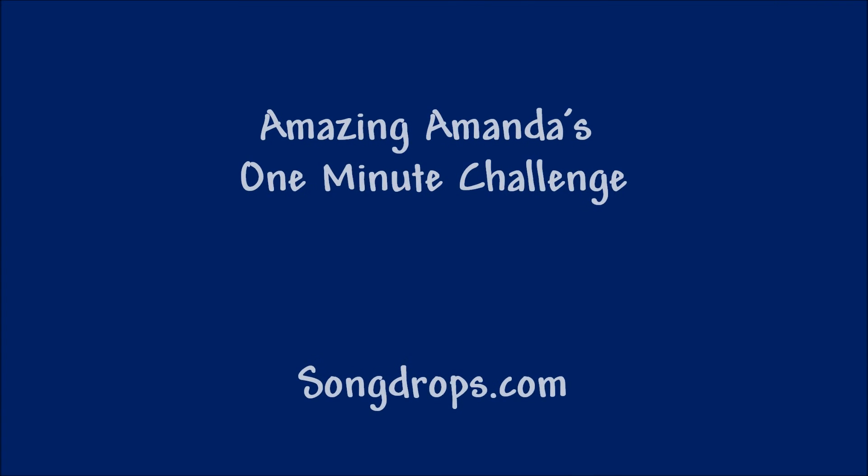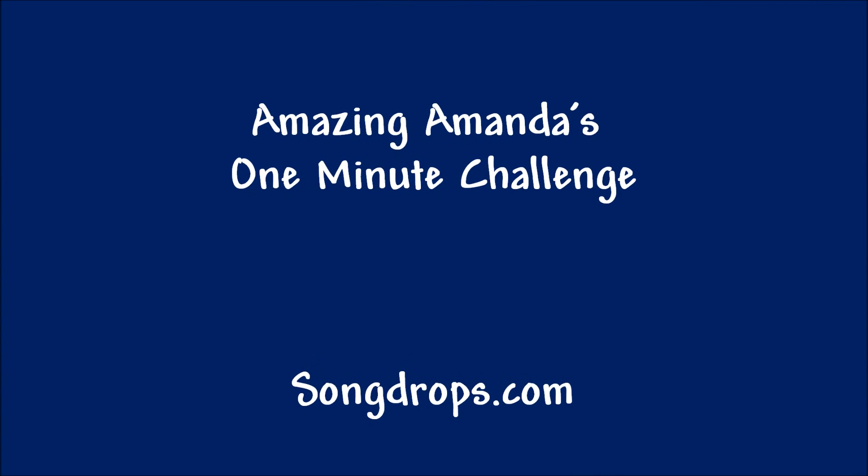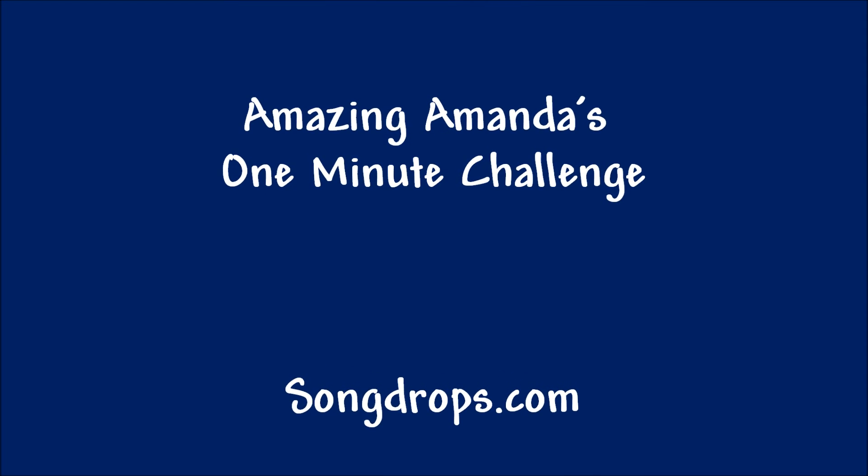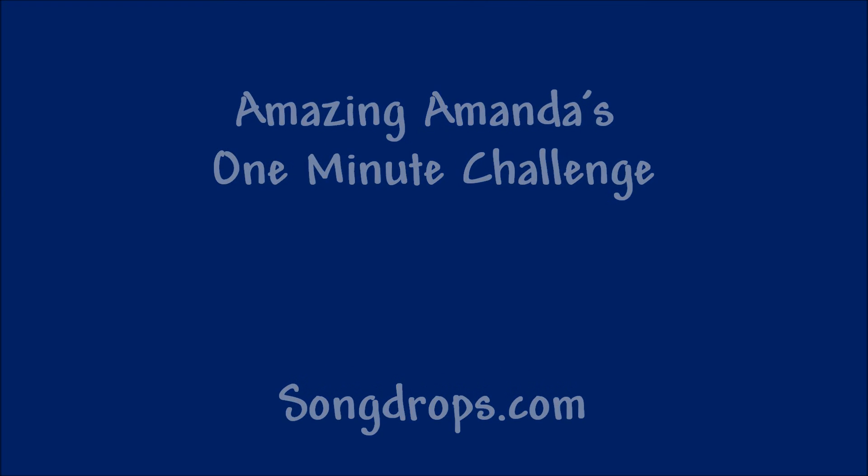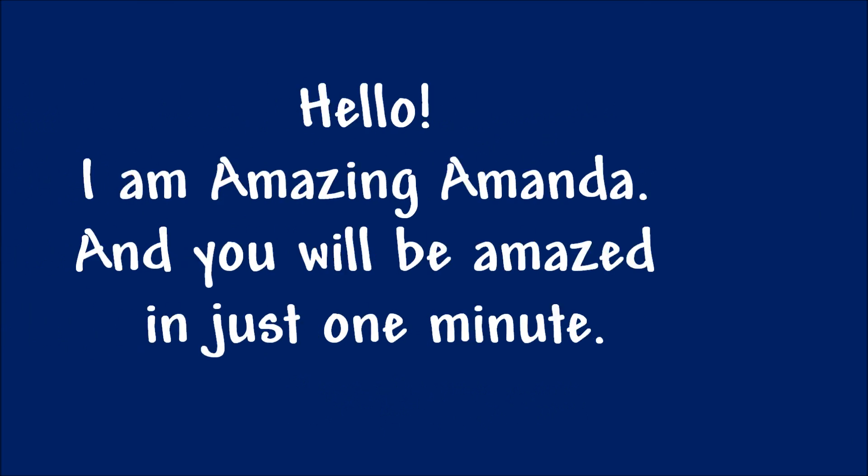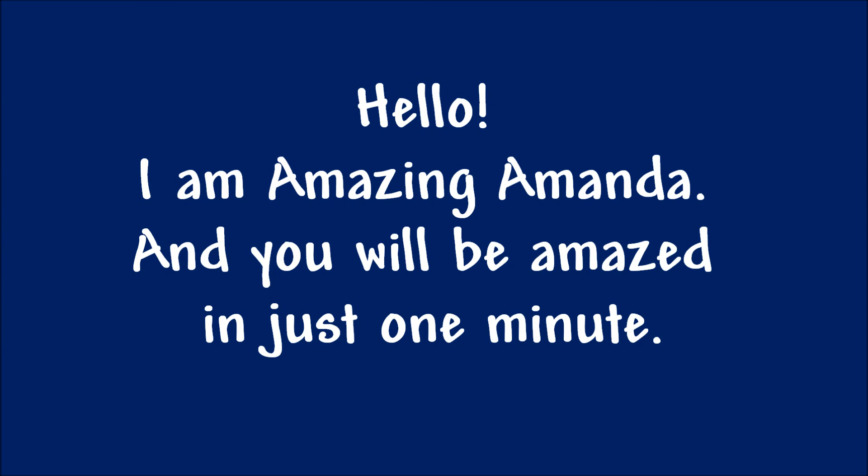This is Amazing Amanda's 1 minute challenge from SongDrops. Hello! I'm Amazing Amanda, and you will be amazed in just 1 minute.